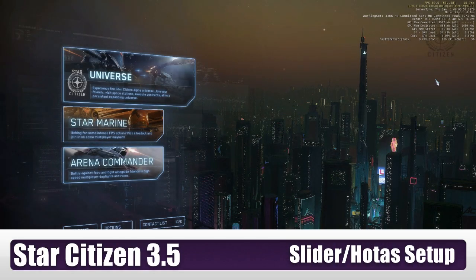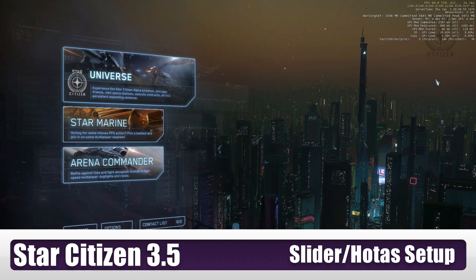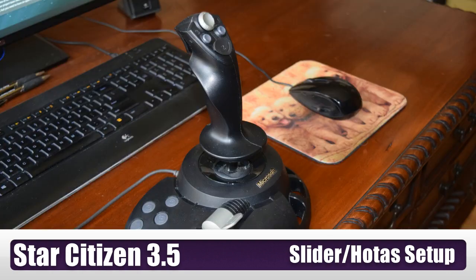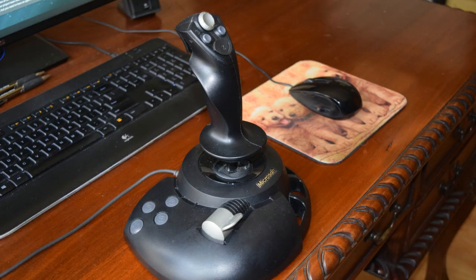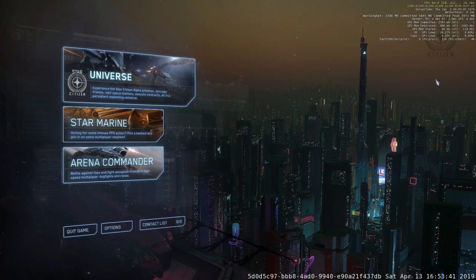So you've started playing Star Citizen 3.5 and you've got one of these, but the throttle doesn't work. I'm going to show you how to get that going.